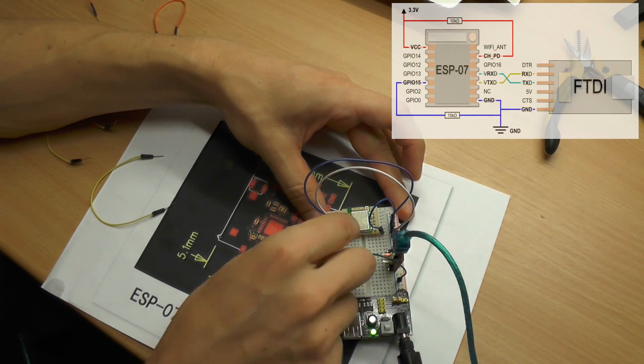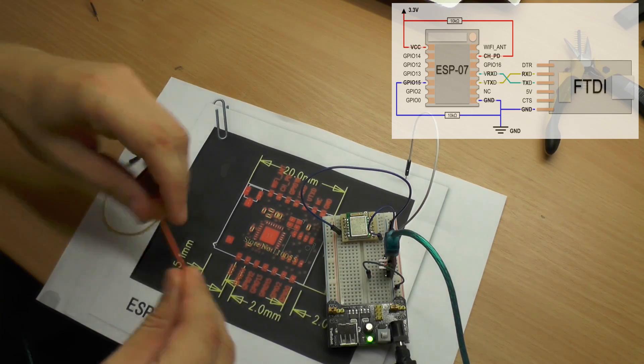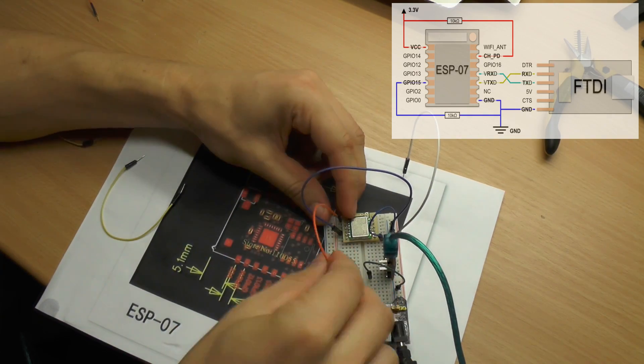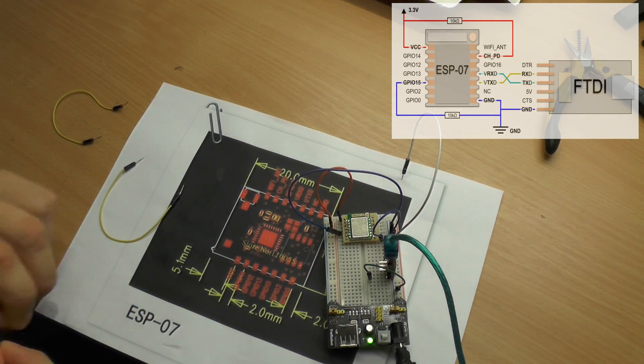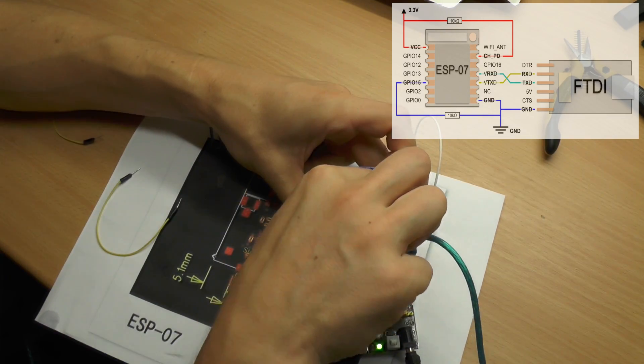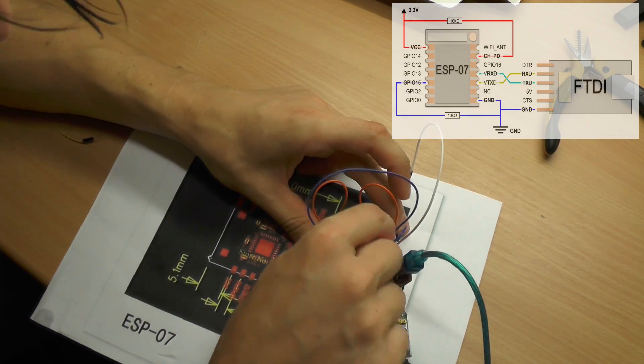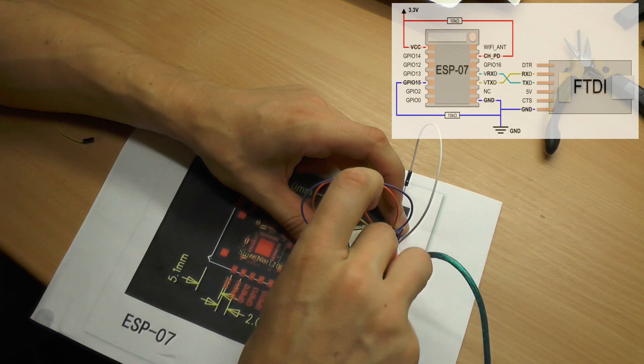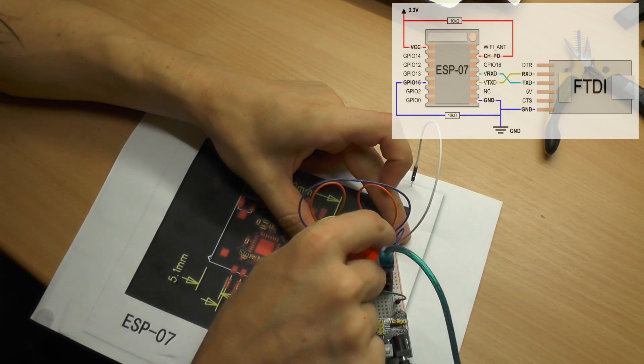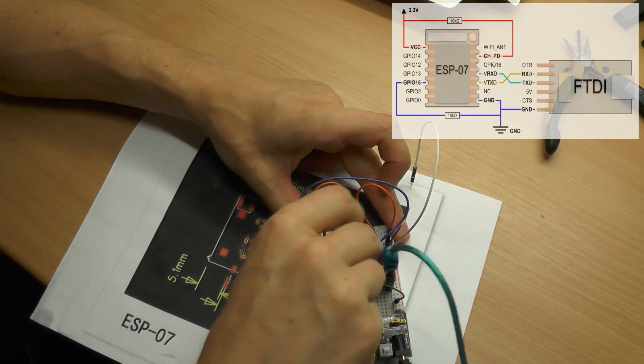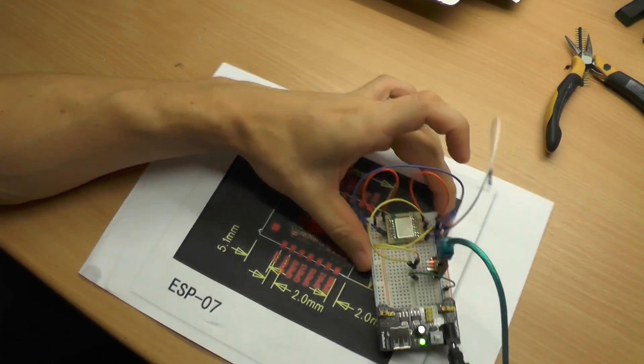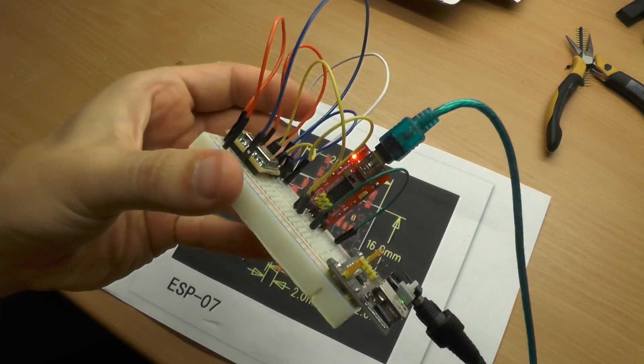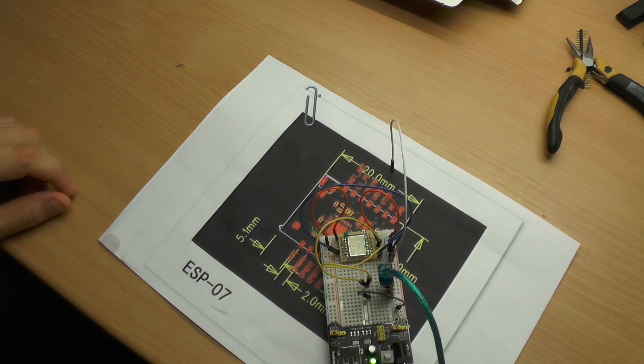The next step is to connect the VCC of the ESP module to the 3.3 volts. The last step is to connect TX and RX. Later we will also connect GPIO0 to ground to program a bootloader. But we don't need this now. You have to leave it unconnected.